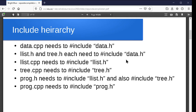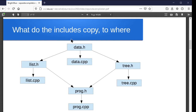So we've got this include hierarchy where we think about which files need to include which other ones for them to be able to compile and be linked together later on. Each of these things will have a hash include or two in the case of prog.h. We have eight files for our program — four header files, four program files, and a bunch of different includes — and it's still a pretty simple program.